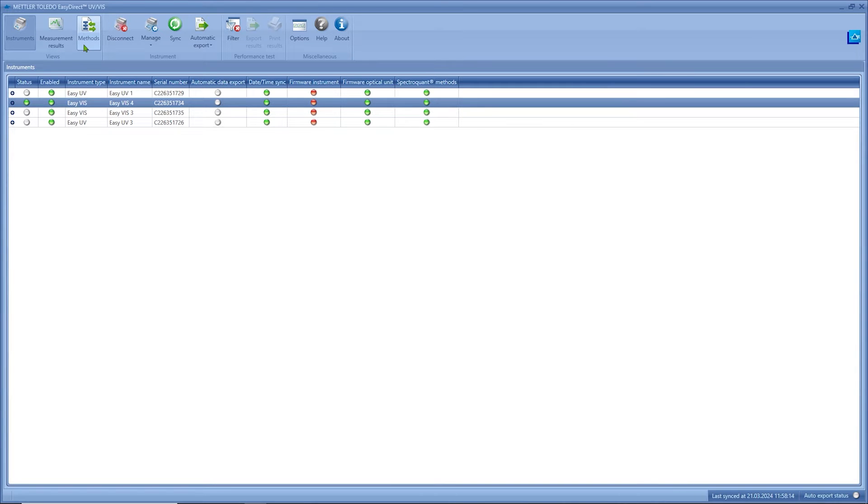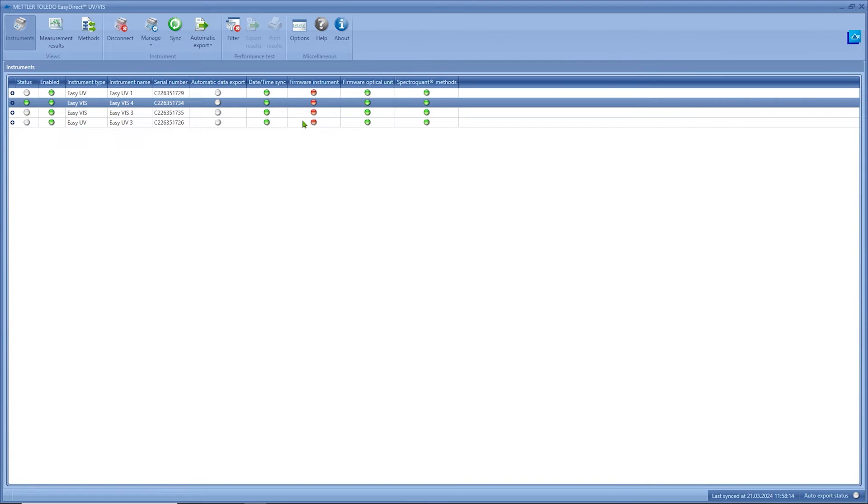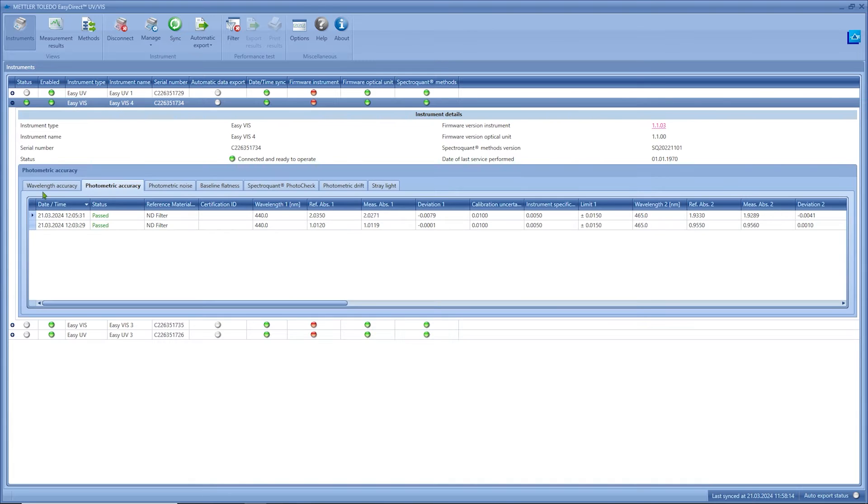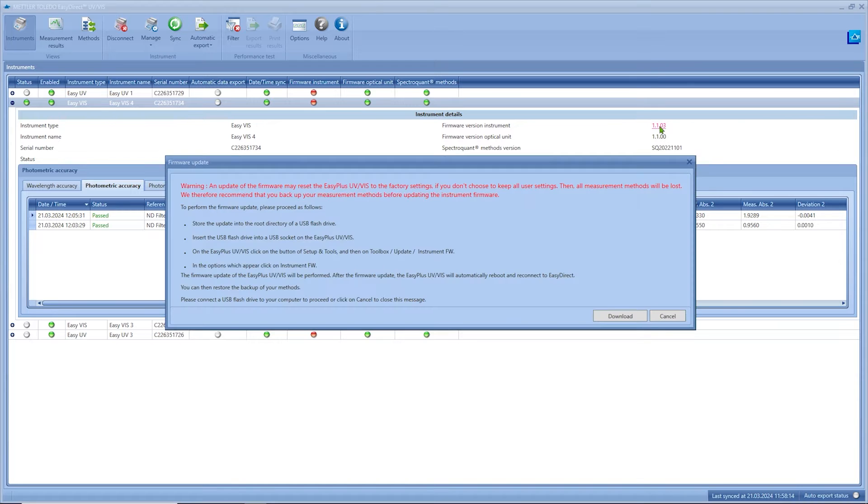Below instruments you can see your list of connected instruments, their firmware status, and the results executed performance test methods. If the firmware of your instrument is outdated you can download the latest version via EZ Direct to a USB flash drive.